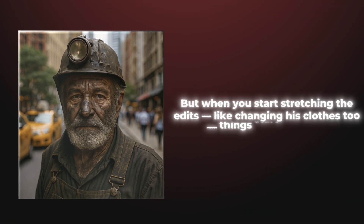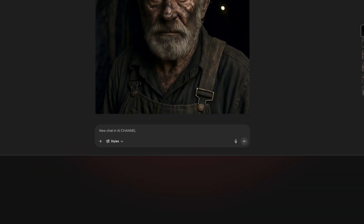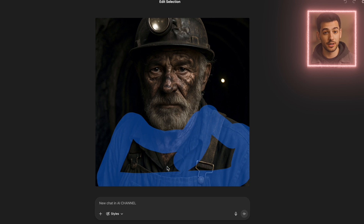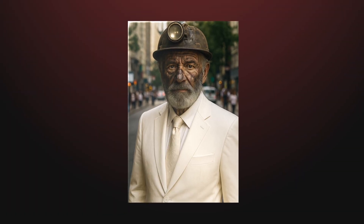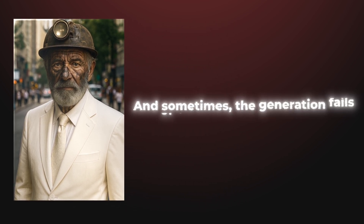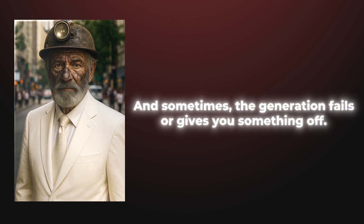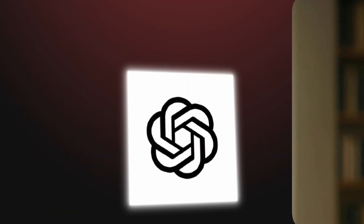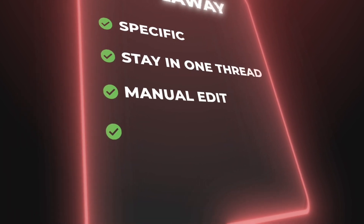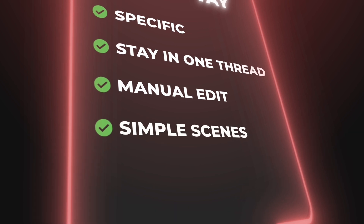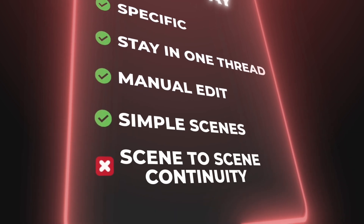But when you start stretching the edits — like changing his clothes — things start to break. To swap his dirty overalls for a sharp white suit, I mask the clothing area and prompt: 'Replace clothes with a crisp white suit.' DALL-E updates it. The character remains mostly intact, but changes like these can take time. Each image takes a few minutes to render, and sometimes the generation fails or gives you something off. There's no batch mode, and memory resets every time, so manual precision matters. The bottom line: ChatGPT with DALL-E can give you fairly good character consistency, but only if you're super specific, keep everything in one chat, and manually edit when needed. For simple scenes it's fine, but for building a full story with scene-to-scene continuity, that's where it falls short.